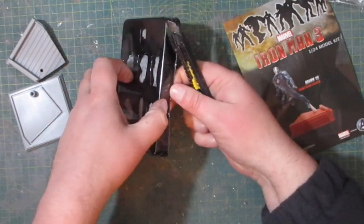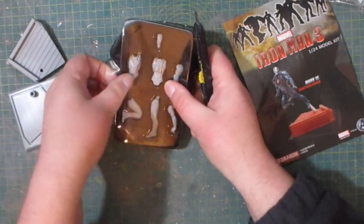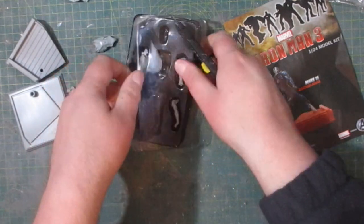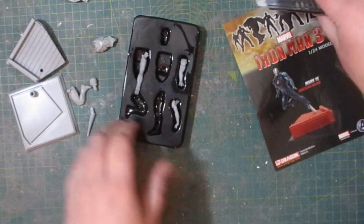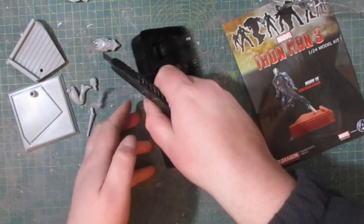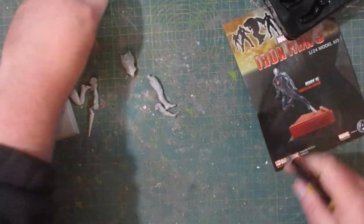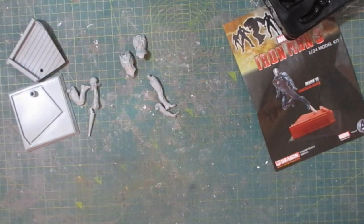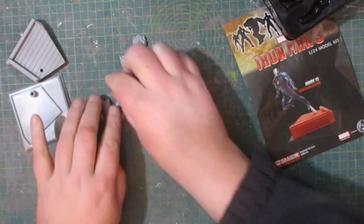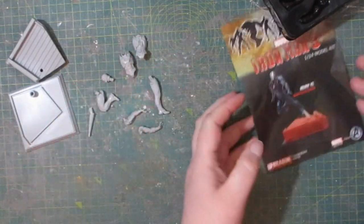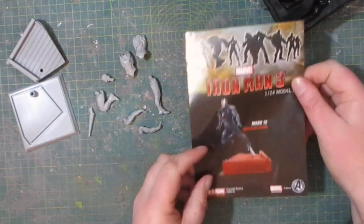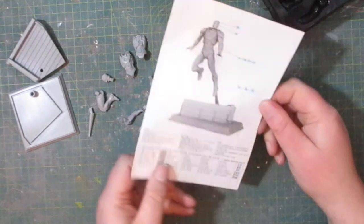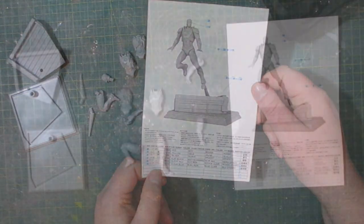Just like with the Mark 42 armor, it likes to explode and go everywhere. Last but not least, we have the color guide plus the assembly instructions, and those look to be fairly straightforward.